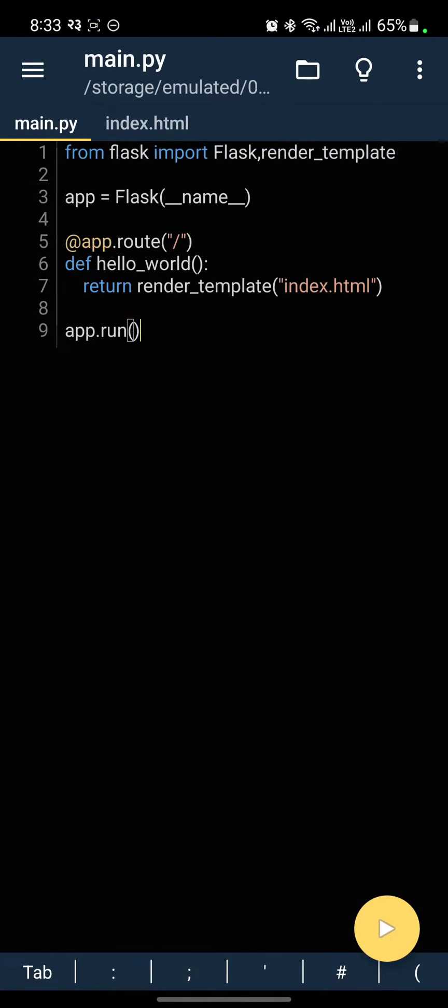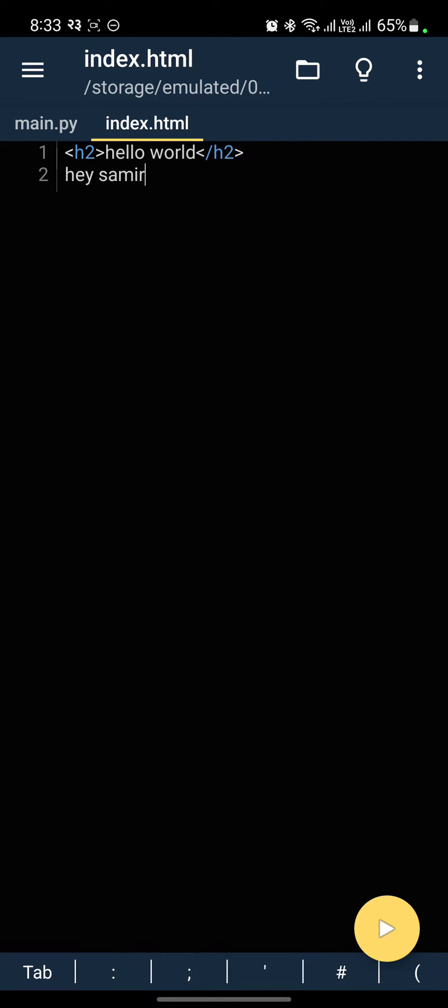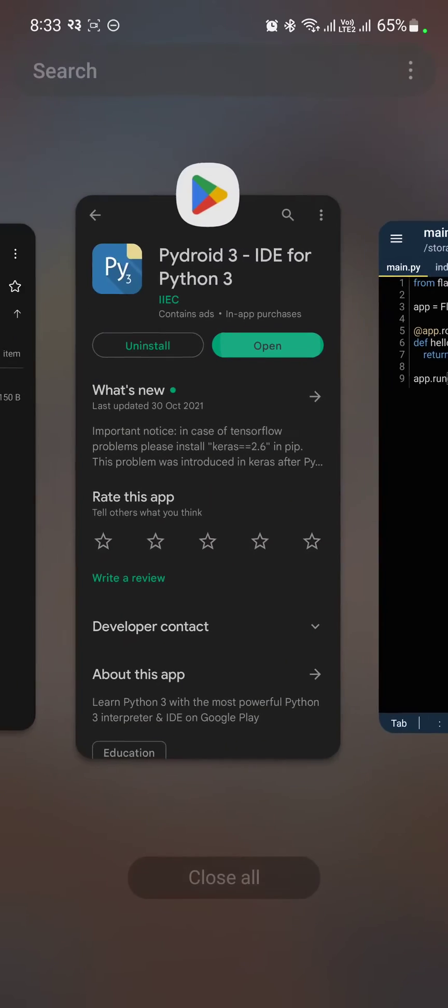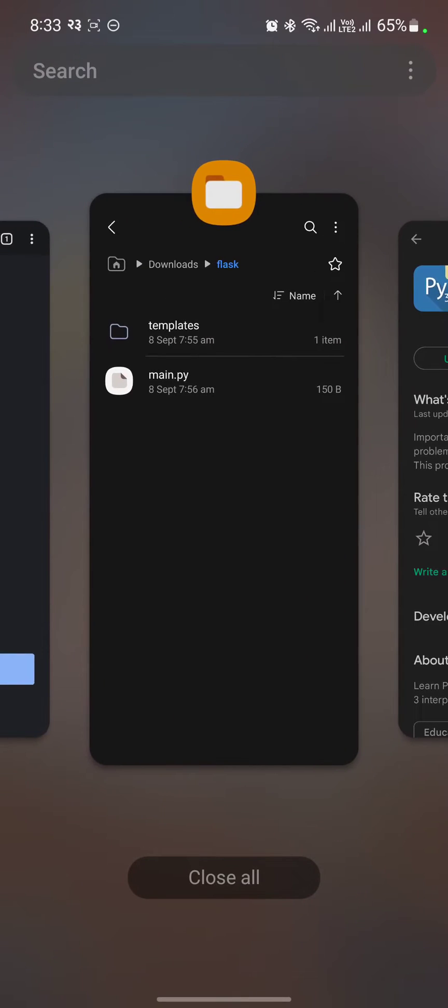And after this you can run your Flask server. I have created an index.html and main.py which I am rendering from main.py. You can see the folder structure here.